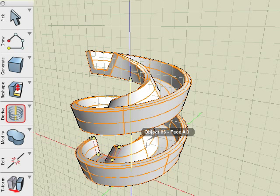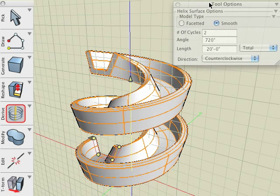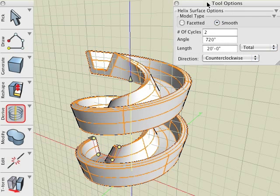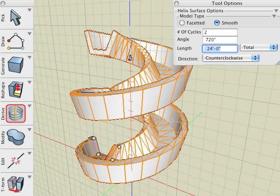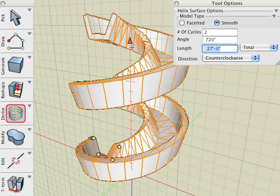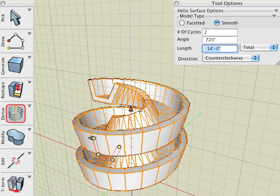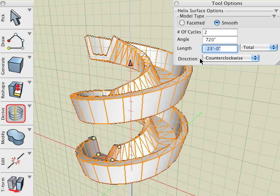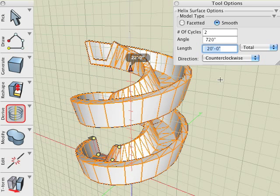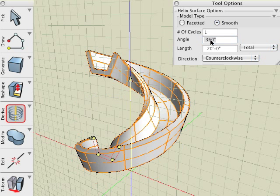While in edit mode, we can further edit the helix with the on-screen controls as well as the options available in the tool options palette. These options include setting the length of the helix graphically with the length arrow or numerically in the length field. We can also set the angle of rotation with the angle field. Here we enter 360, press enter and observe that our helical slide makes one complete rotation around the Z axis.